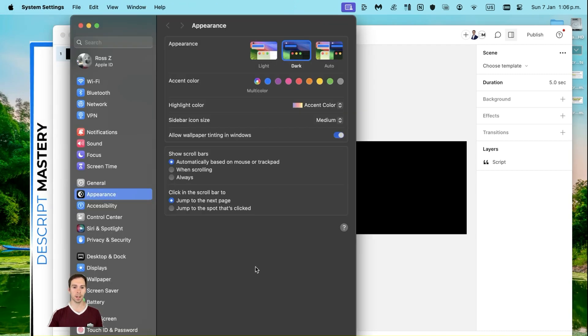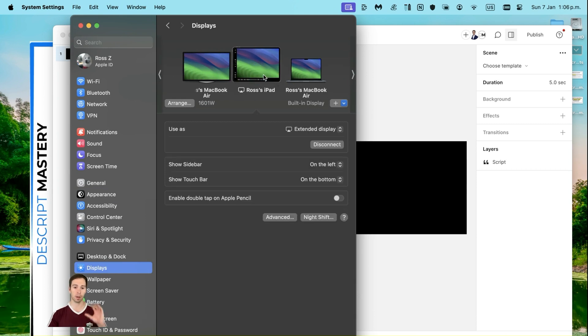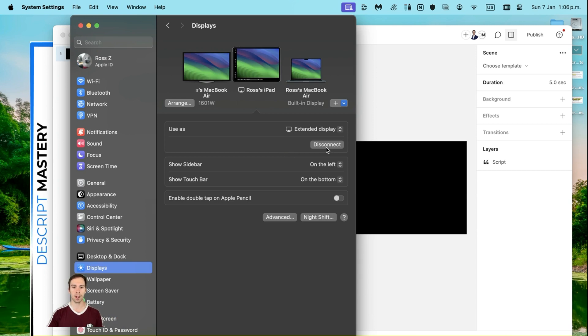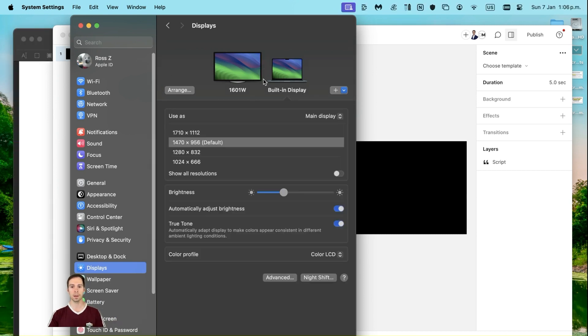It's going to open up your Settings menu. Go down to Displays, and you can see here I have an external display, I have my MacBook, and then I have my iPad. This is what it's going to look like when you've successfully connected everything. But I'm going to walk you through the entire process. I'm going to disconnect my iPad. I clicked on the iPad screen, I'm going to click Disconnect, and now my iPad is no longer connected.